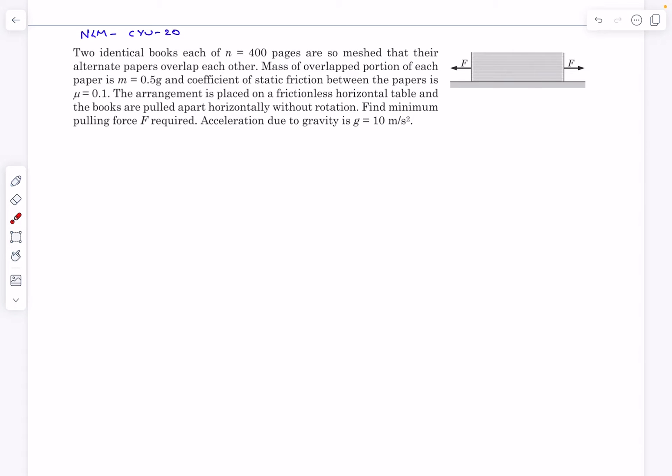Hello everyone, welcome back. In today's video we will solve a problem from Newton's laws of motion. This is problem number 20 from check your understanding.